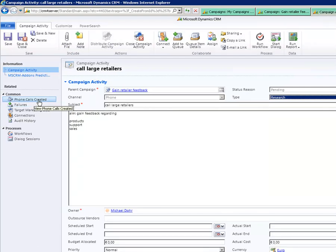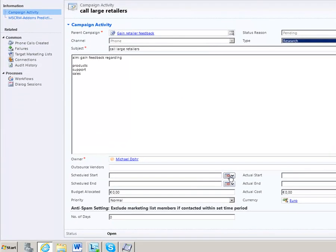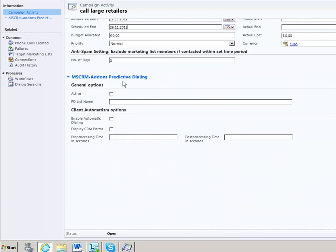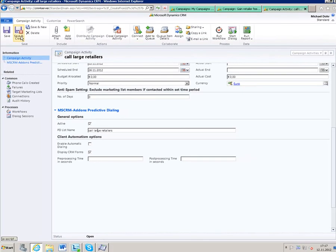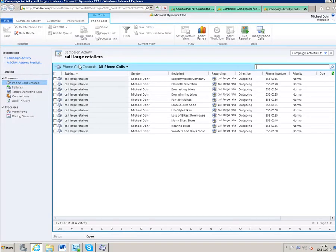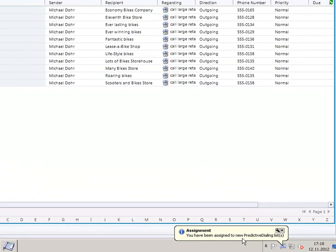Now you can see the created phone calls. Determine a start and end date for the campaign activity — after the end date, users will not be able to call the records on the list again. Scroll down to the predictive dialing options. Click on Active to designate the marketing list as a predictive dialing list and enter the name. Furthermore, decide whether to call the records manually or automatically. In case of automatic dialing, set a pre-processing and a post-processing time. Save, close, and reopen the campaign activity to see the created phone calls.